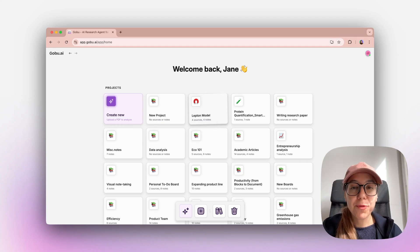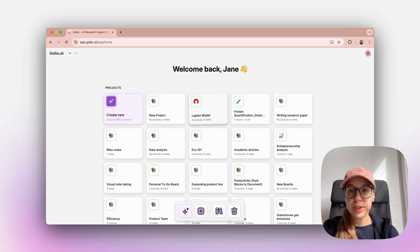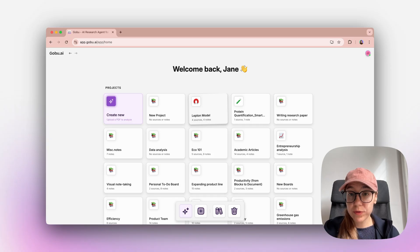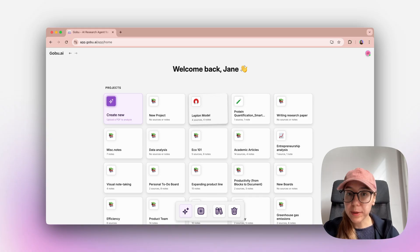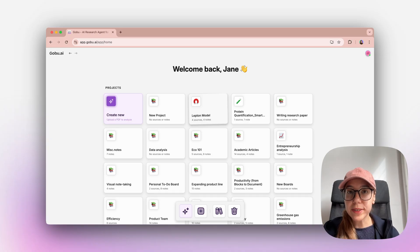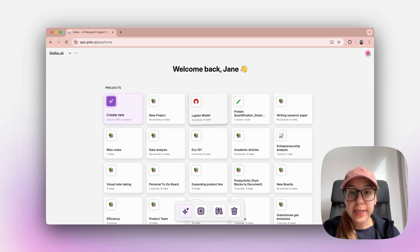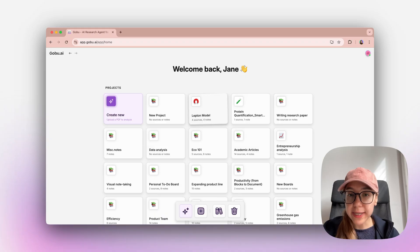Hi, I'm Ece. I'm one of the co-founders of Gobu. We built Gobu for the new generation of researchers who want to work smarter, faster, and stay rooted in academic integrity. I'm a former researcher myself, and in our team we brought together product builders and researchers to give any learner the 21st century research tool that they deserve. In this video, I will walk you through Gobu, the AI research and study agent.